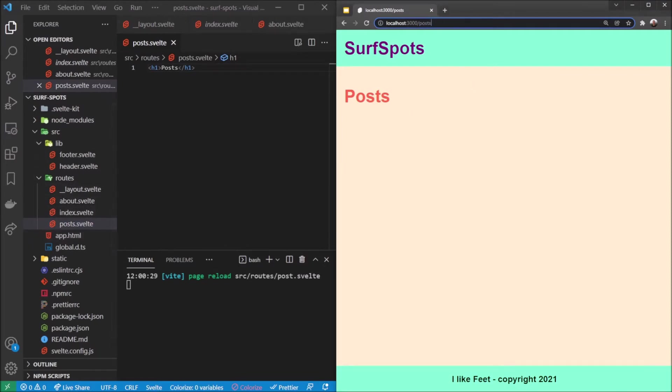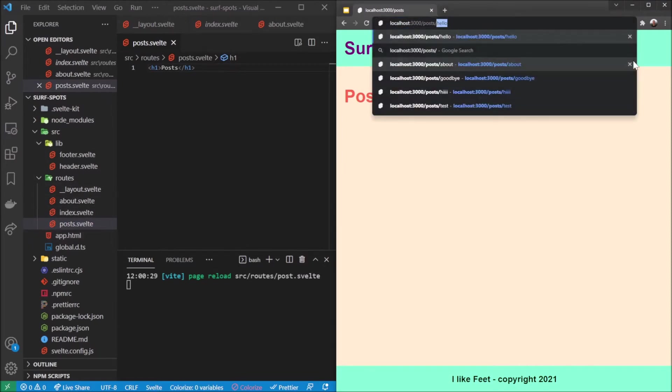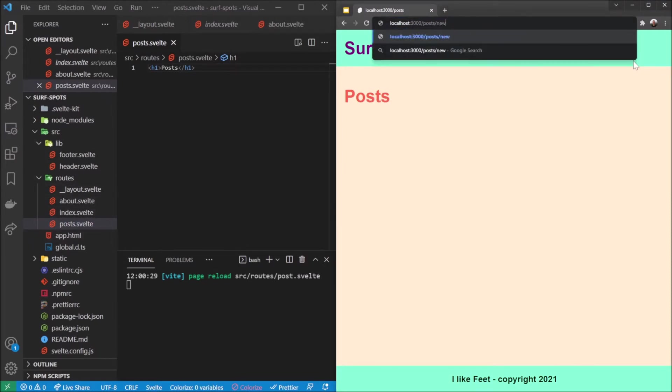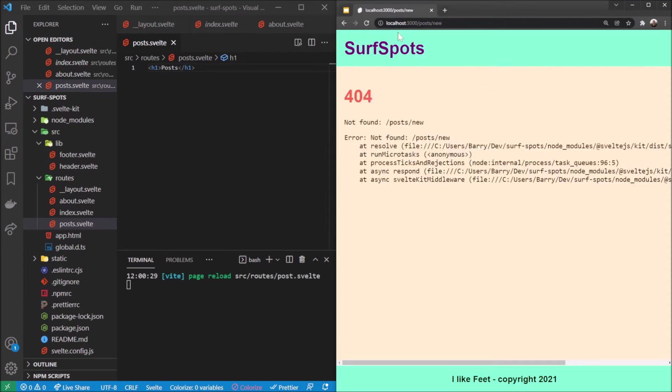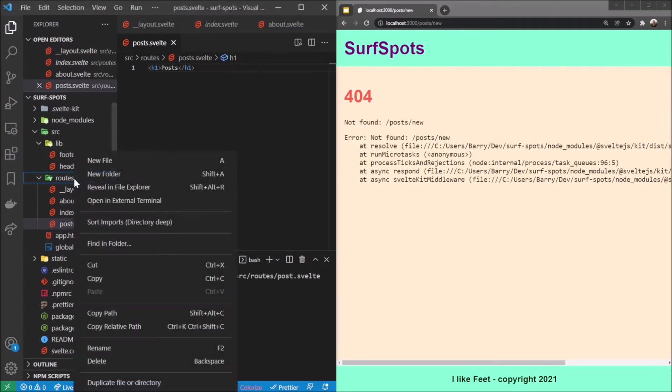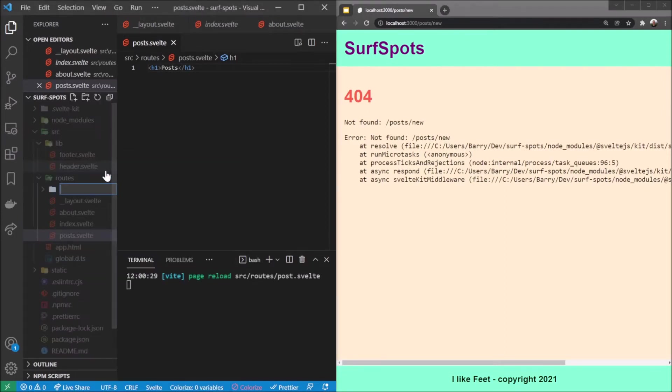Now let's say we want to say post slash new and that would take us to like a new thing. This isn't recognized. The way we do this is by updating our folder structure over here. So I'm going to make a new folder and call this posts.